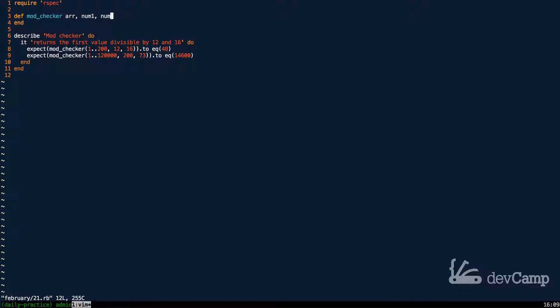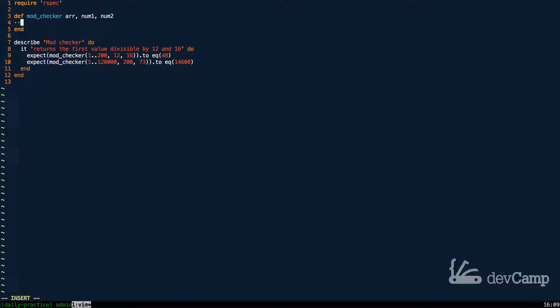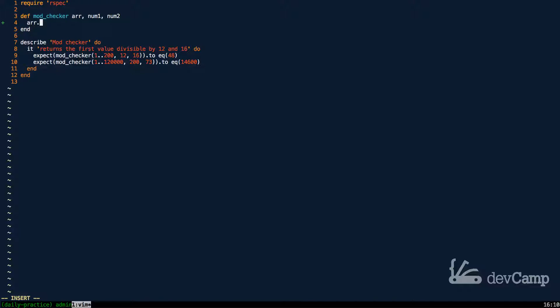So let's see exactly what we need to do in order to build this. The first is I'm going to pass in the array. We know that is the first argument that's going to be passed in. And then I'm going to call the detect method.